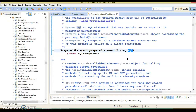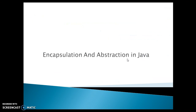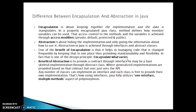Abstraction in Java is achieved through interfaces and abstract classes. I hope you now have a good idea about these two terms — encapsulation and abstraction. Now let's see the differences between these two terms. Let's go to the slide where I have listed the differences.